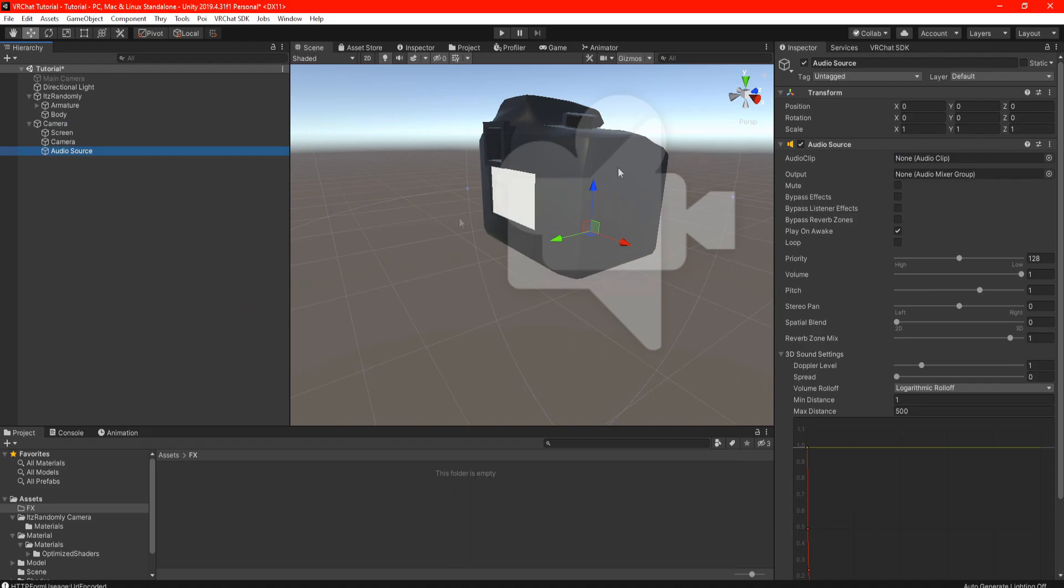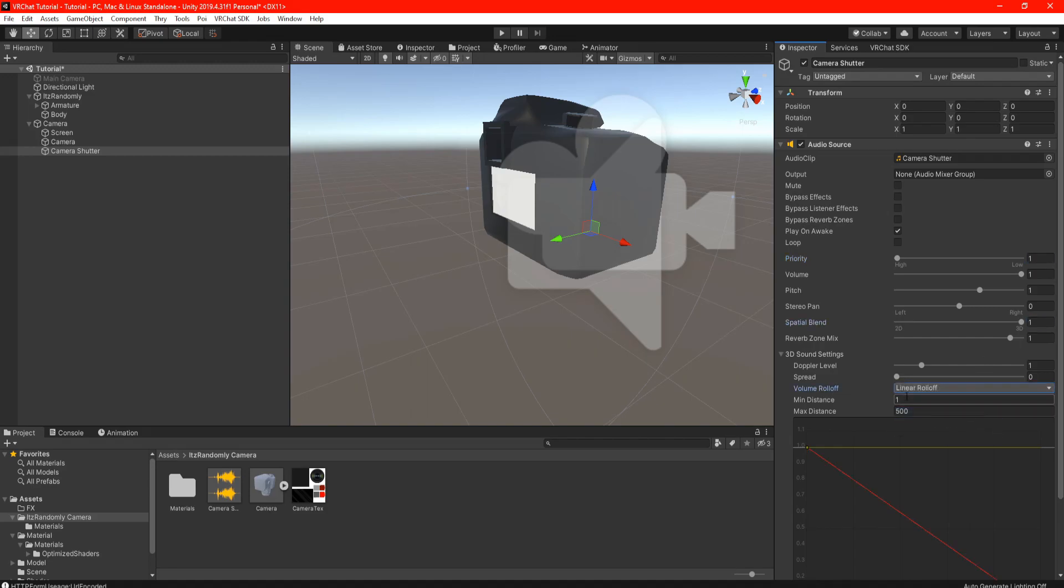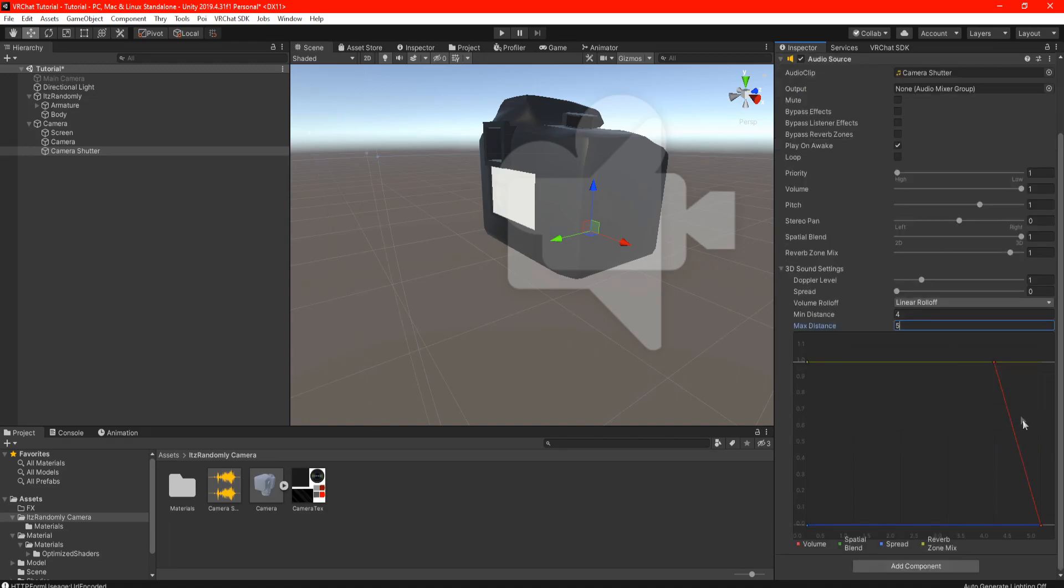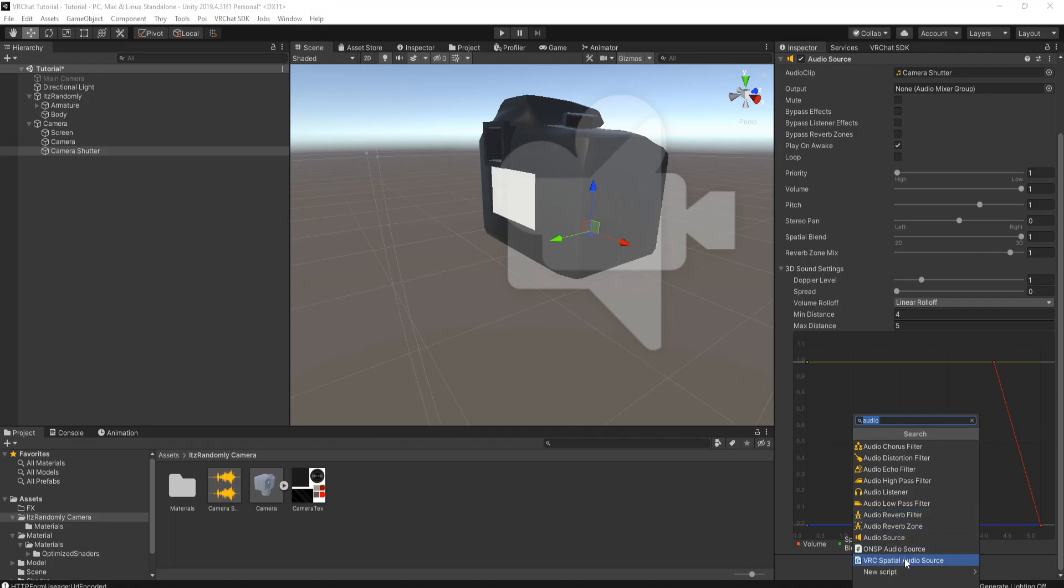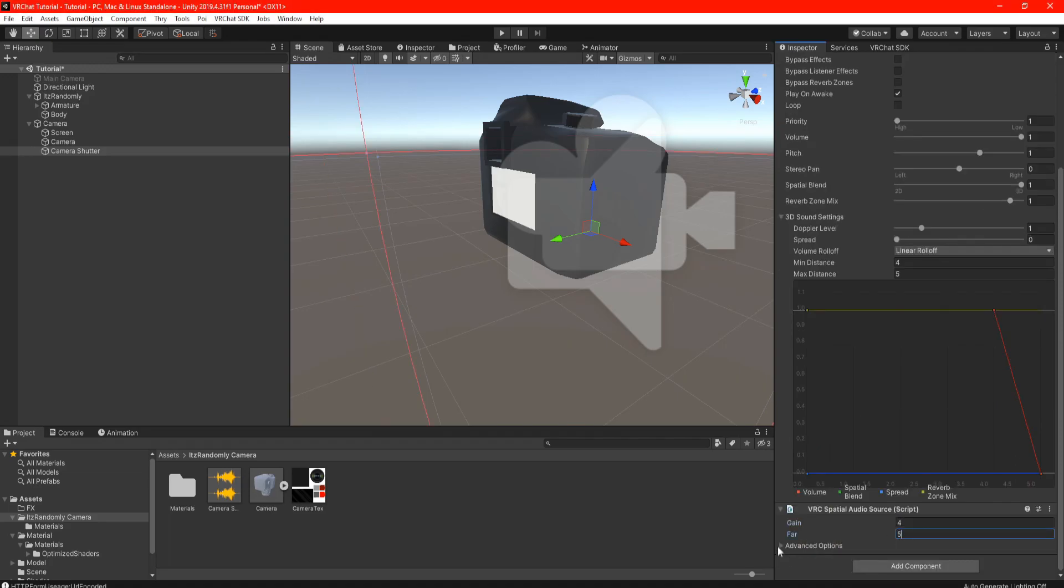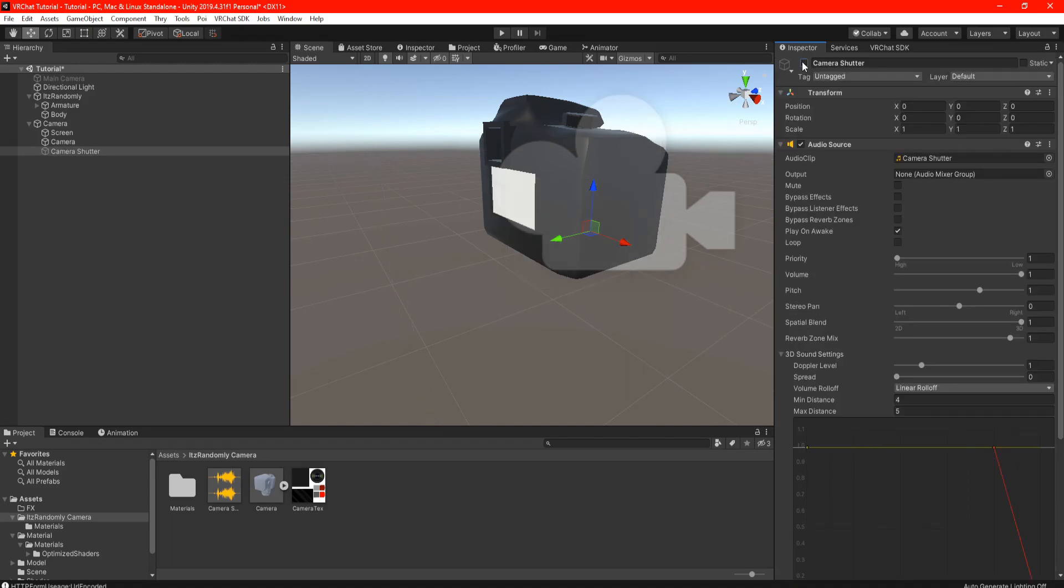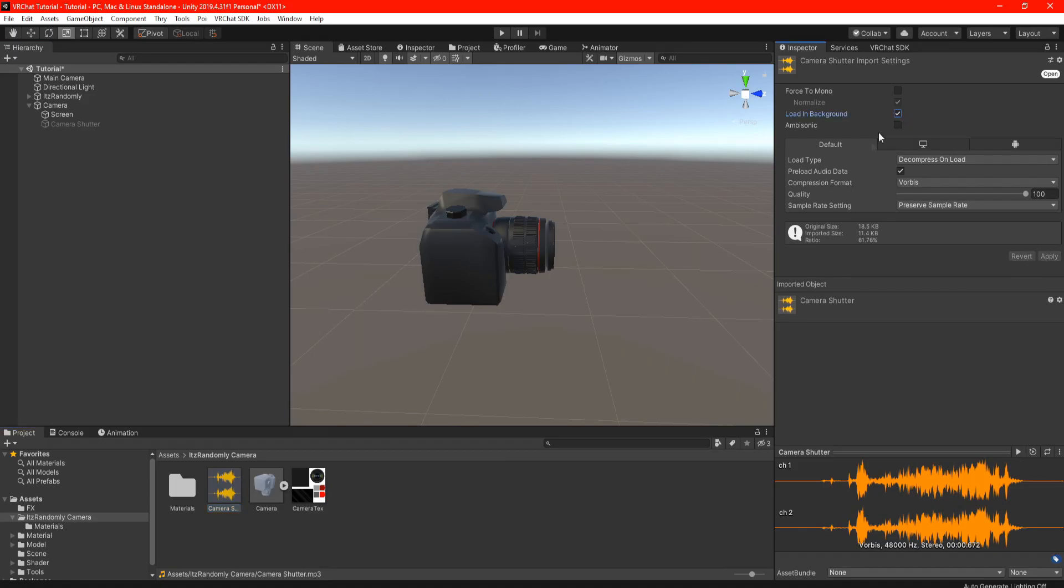Last but not least, just for the fun of it, we're going to add an audio source and rename however you want. For me I'm just going to name it as Camera Shutter. In the Randomly Camera package, drag and drop the camera shutter in the audio clip. Set the priorities to one, spatial blend to one, volume rolloff to Linear Rolloff, minimum and maximum distance to four and five. Scroll down and add a component and search for VRC Spatial Audio Source.